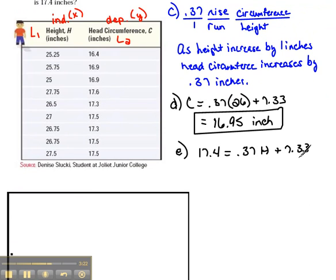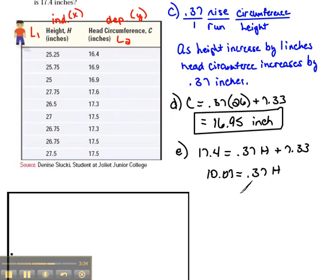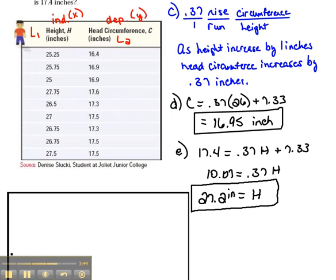Now we finish solving for H. Subtracting 7.33 from both sides gives 10.07 equals 0.37H. Then dividing both sides by 0.37, we get H equals 27.2 inches. So a child with a 17.4-inch head circumference should be roughly 27.2 inches tall.